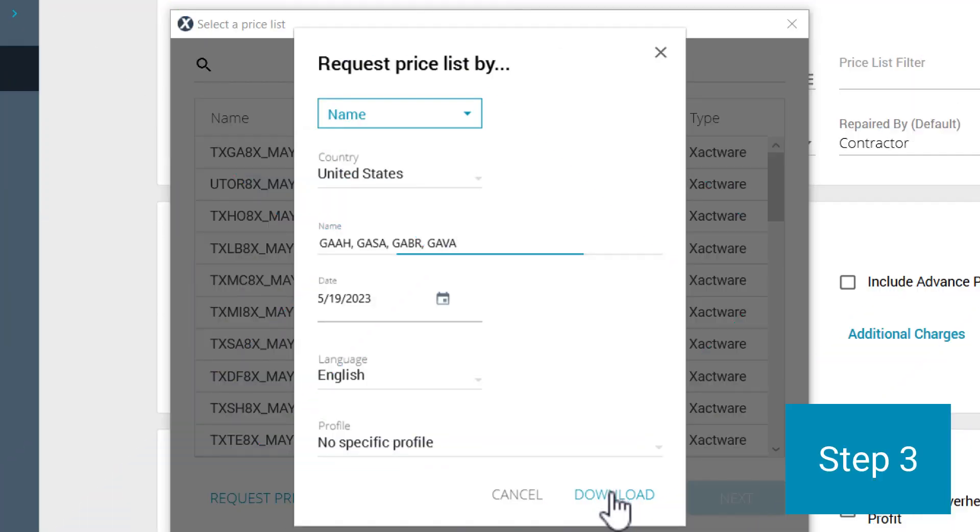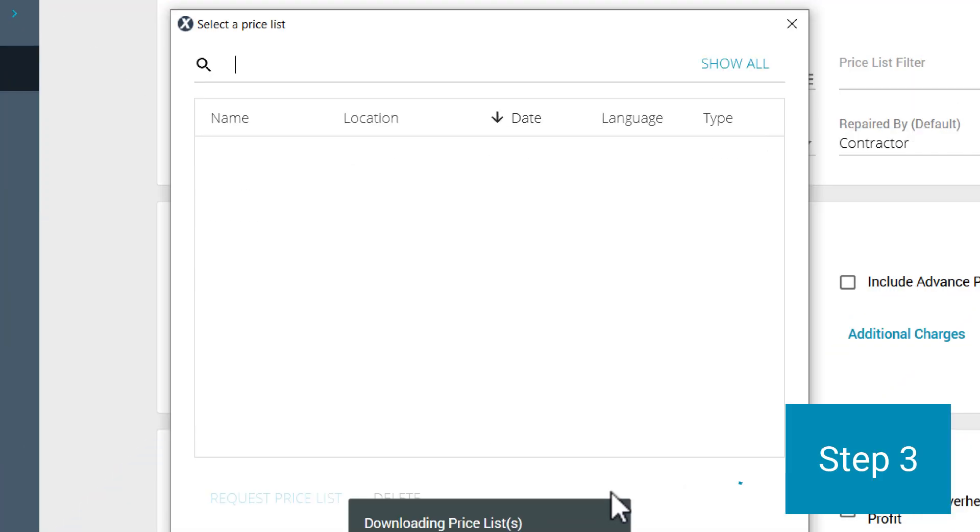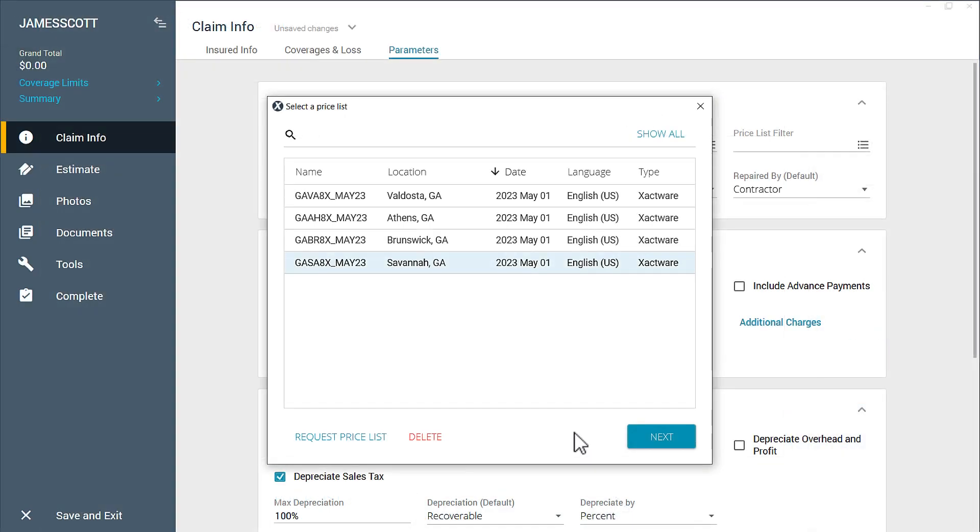And in step three, click Download or press Enter. And now those Priceless for this month are downloaded to your profile.